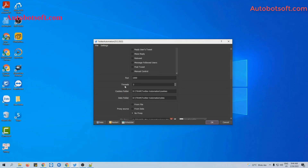With the Thread section, this is the number of windows that will run at the same time. For example, if you put 3 here, 3 windows will be opened and run with 3 accounts simultaneously.